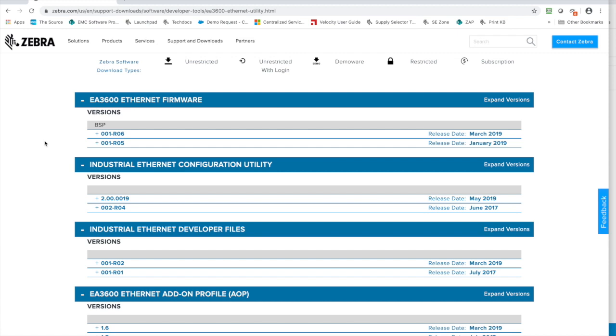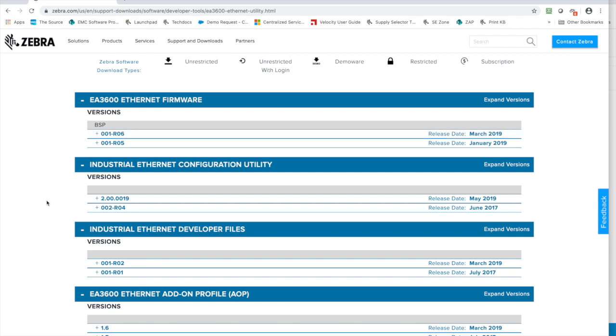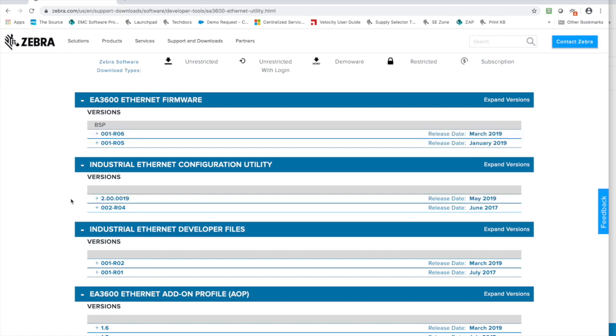First thing you're going to grab and download is the firmware. Next is the configuration utility, which is what we're going to use to upgrade the firmware and set the settings and test to make sure the EA3600 is working.